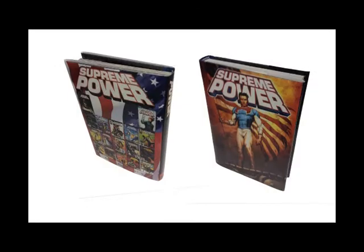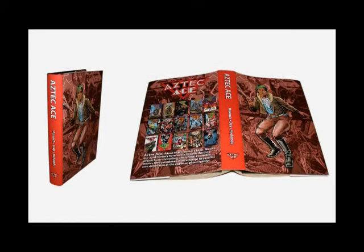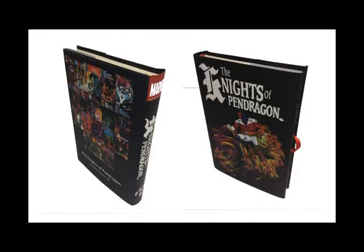So today we've learned how to measure a book to create a dust jacket. And then also how to set up your Photoshop guides to help you design the dust jacket. So that you don't lose anything on the trim or on the curve of the dust jacket.